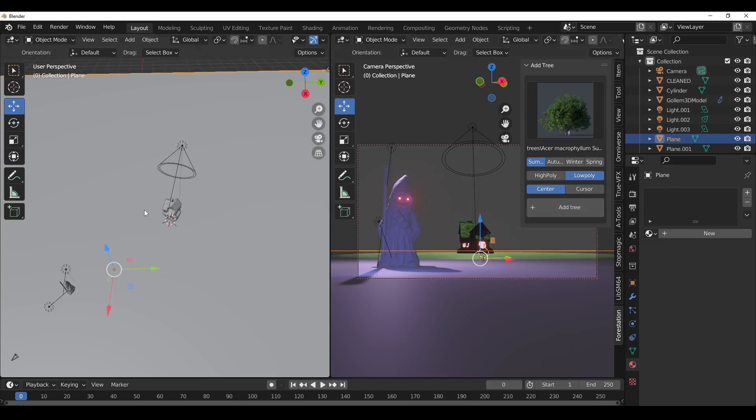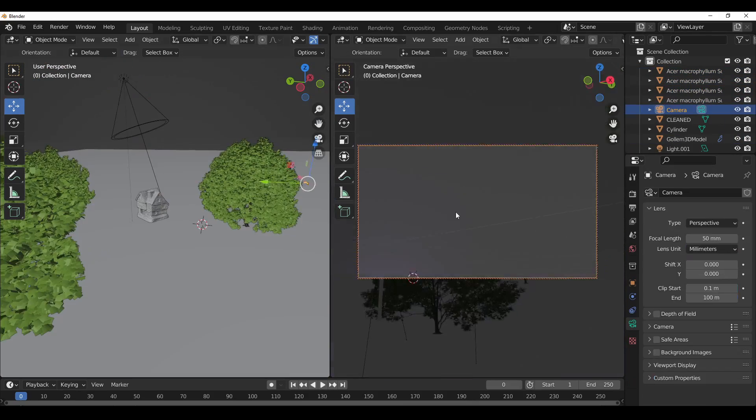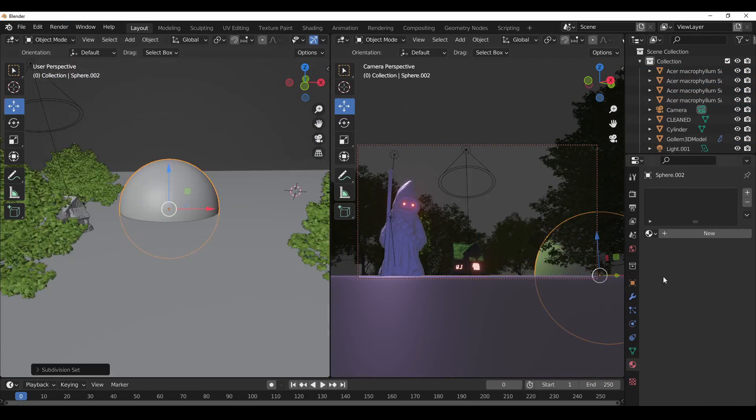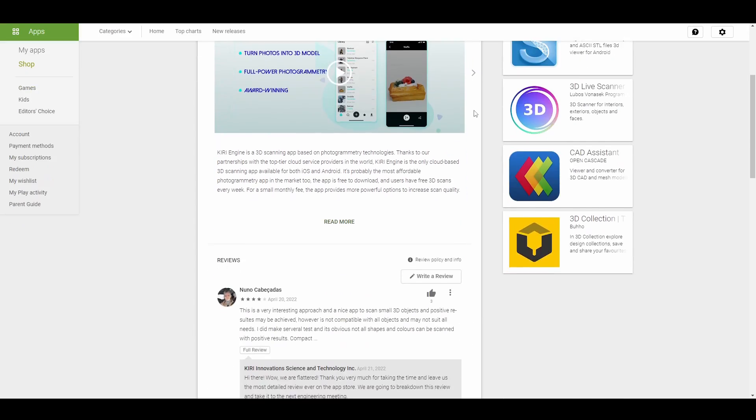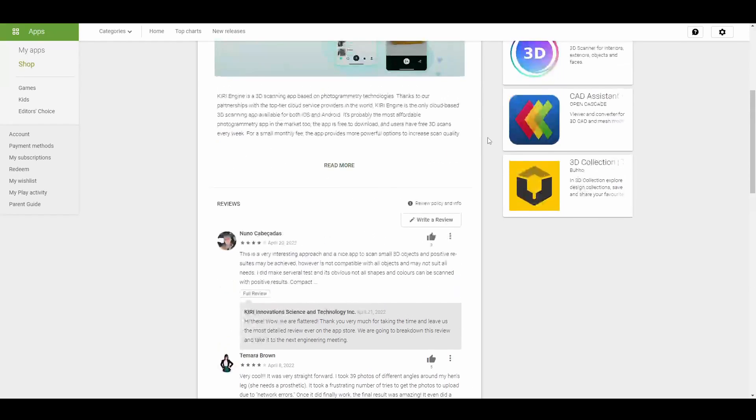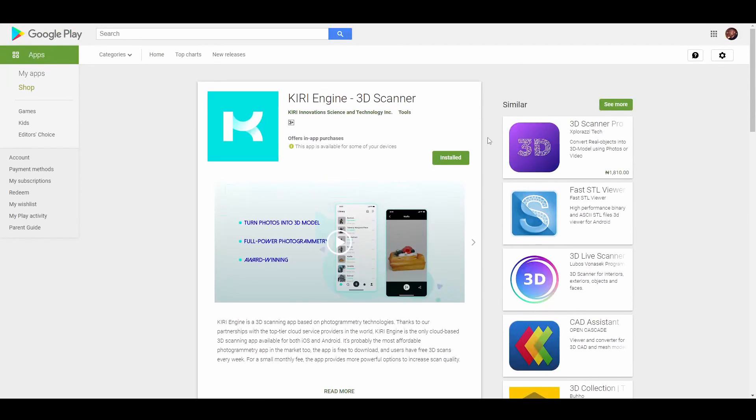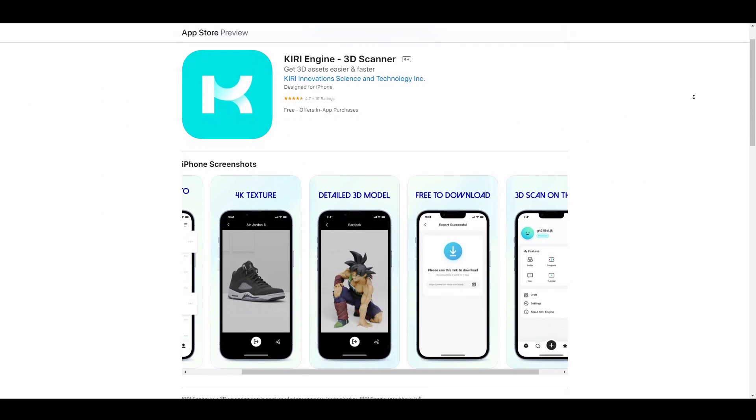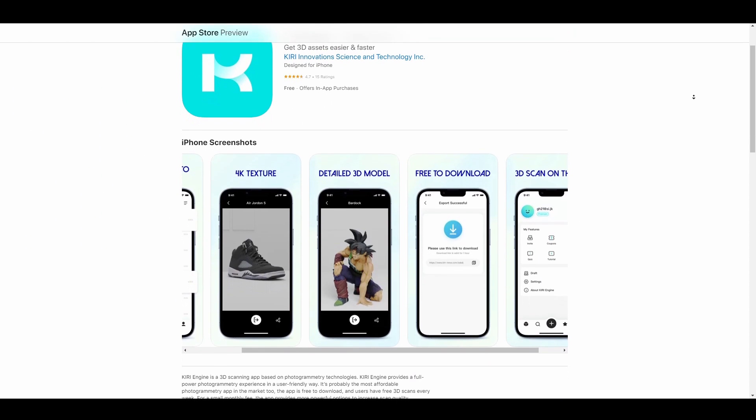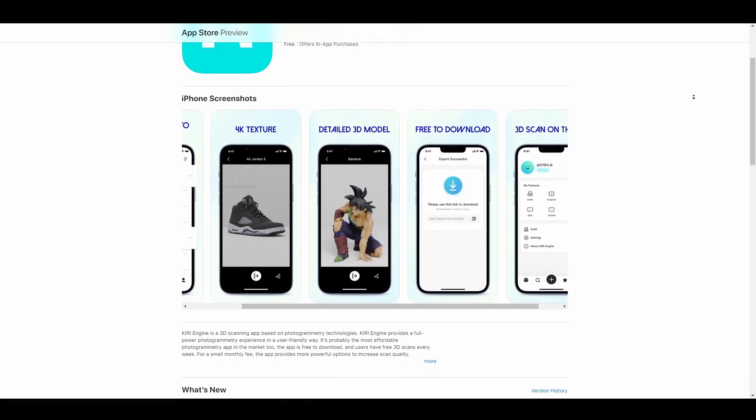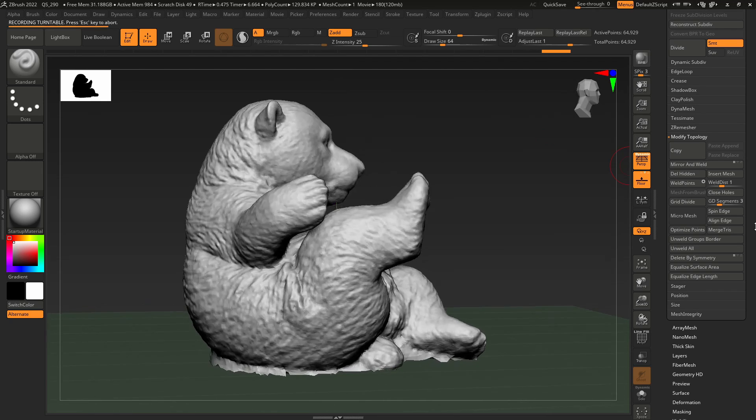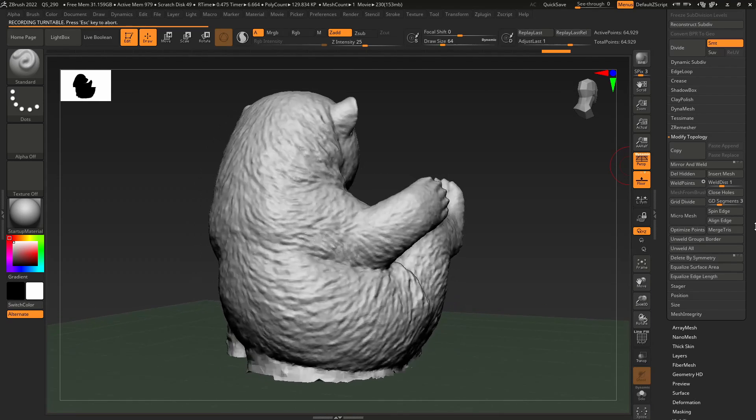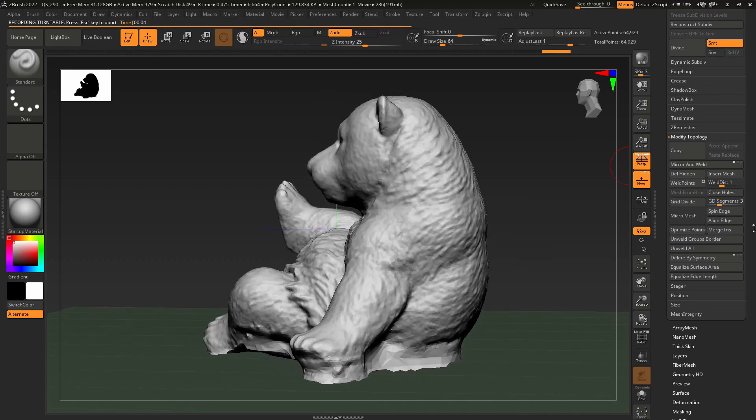For those who like to test out Kiri Engine you can simply go over to the Play Store and download this for your Android device and start 3D scanning today and of course if you're coming from iOS you can also take a look at Kiri Engine and start using this beautiful tool to create some amazing masterpieces for yourself.